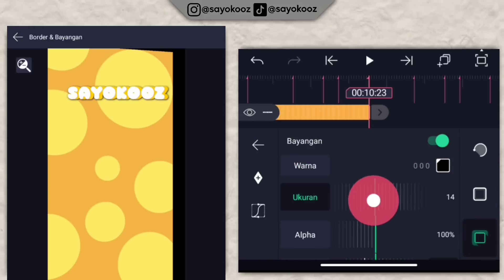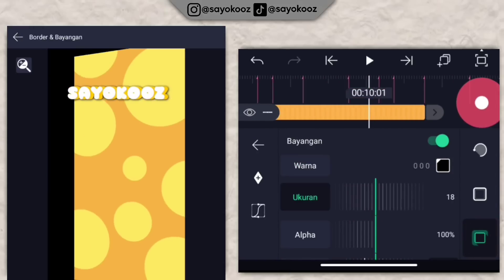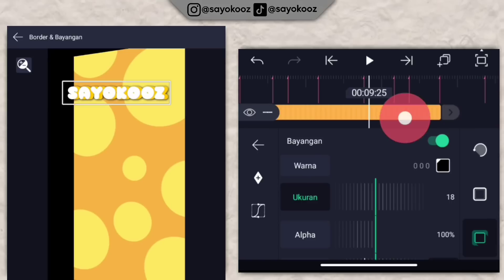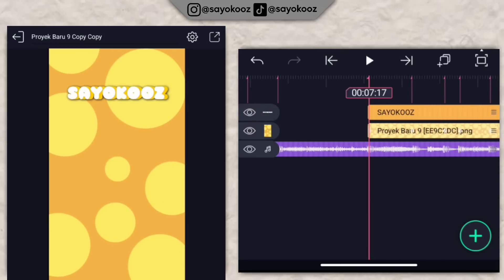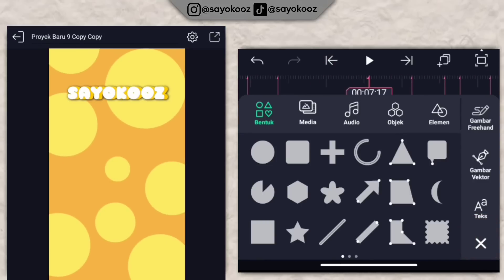Kembali lagi, klik borderan bayangan, pilih nomor 3, aktifkan bayangannya. Kembali. Pergi lagi di durasi 7 lewat 17, klik icon plus, pilih shape persegi.